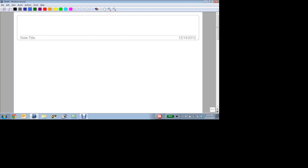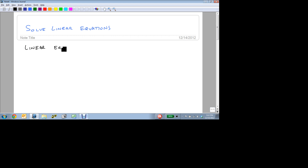Let's solve linear equations now. Remember that a linear equation is any equation that can be written as AX plus B equals zero, after a little bit of work. And our goal is to find the solution.